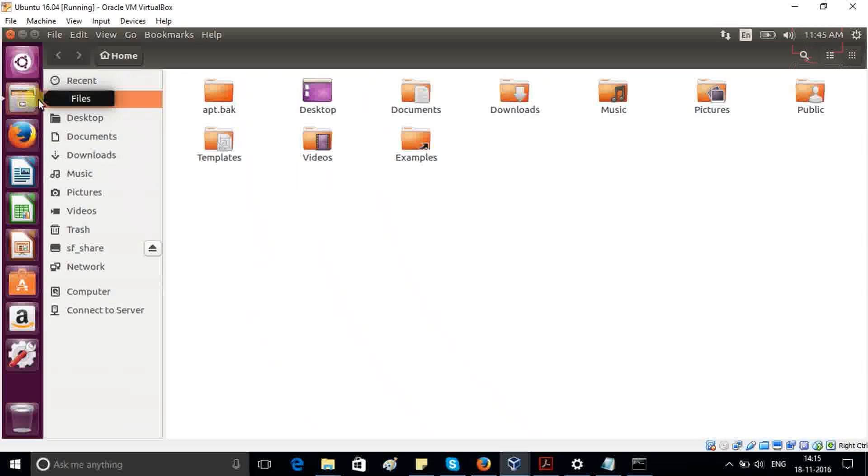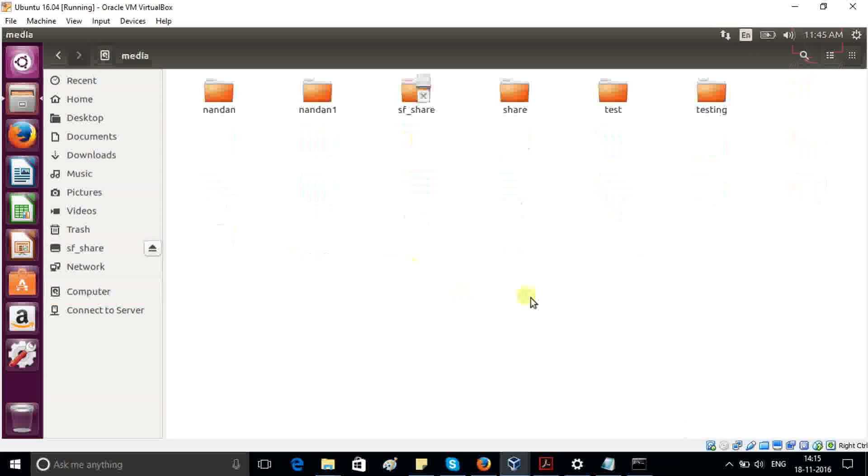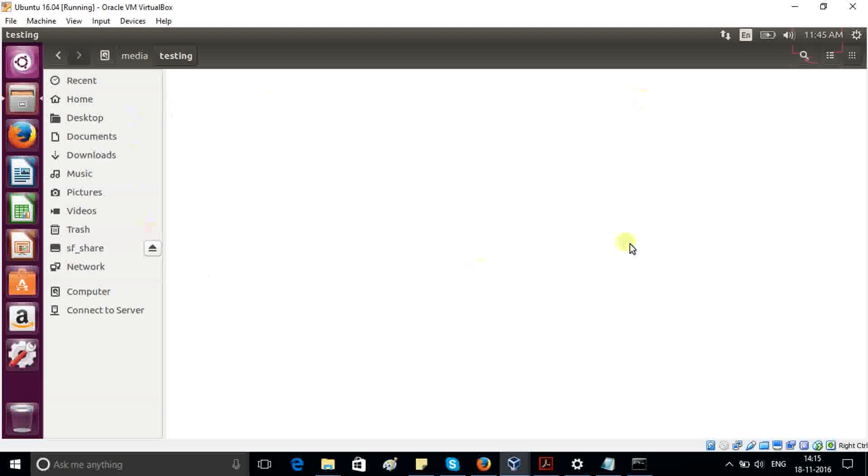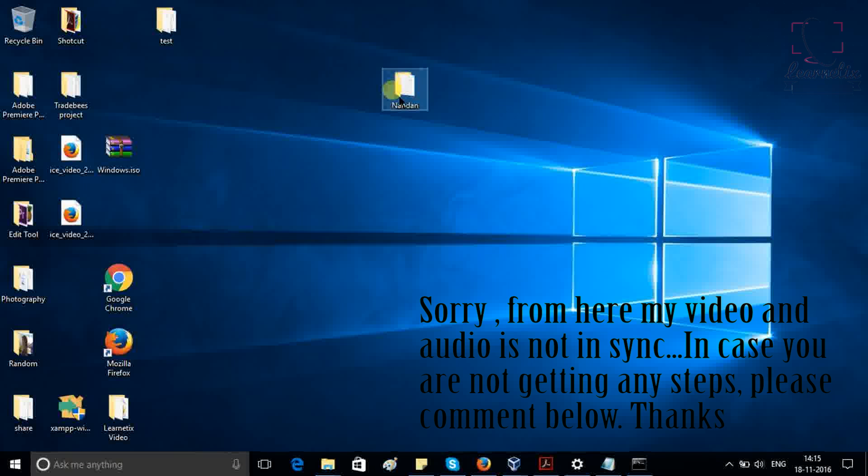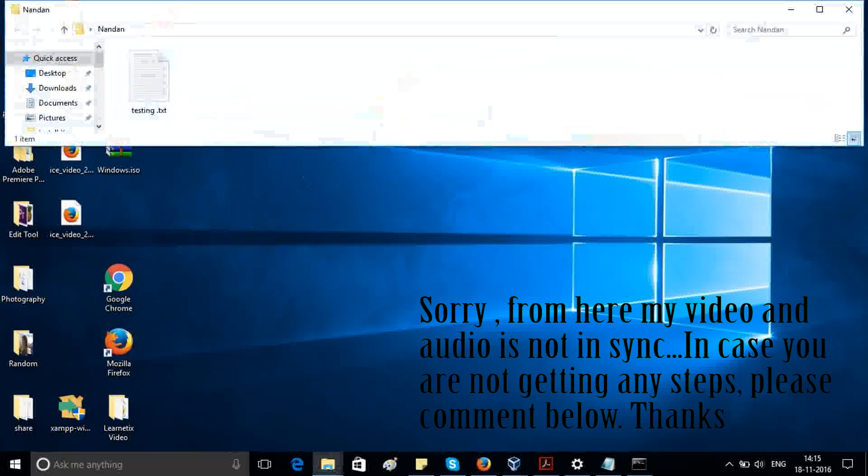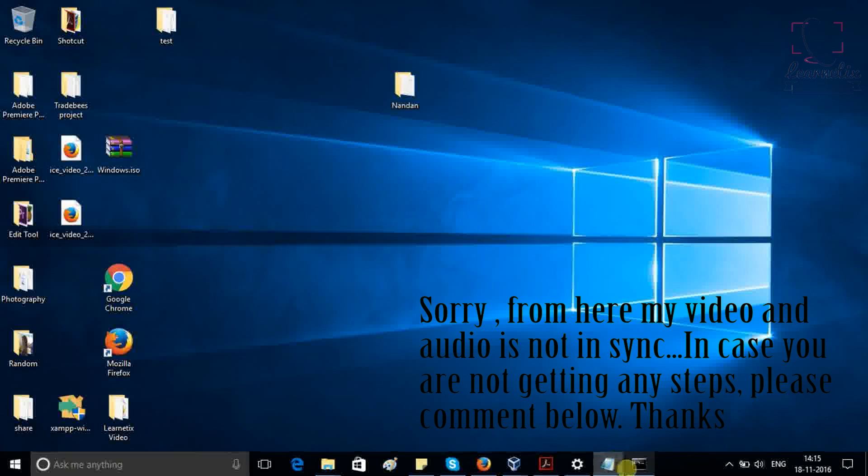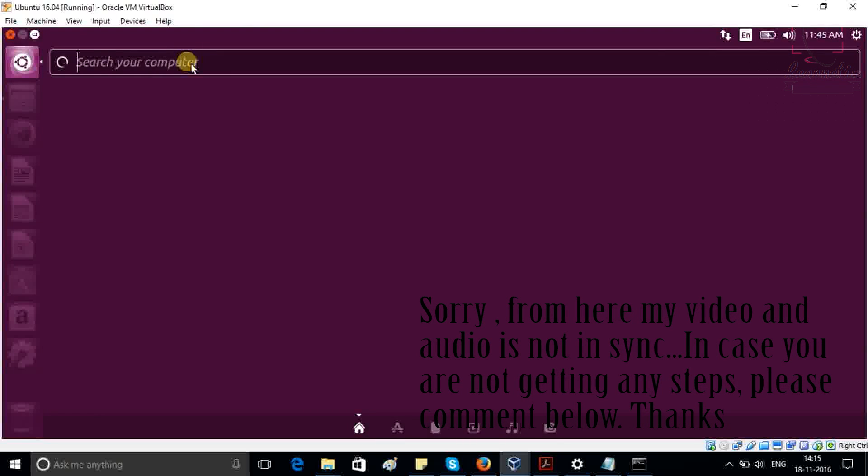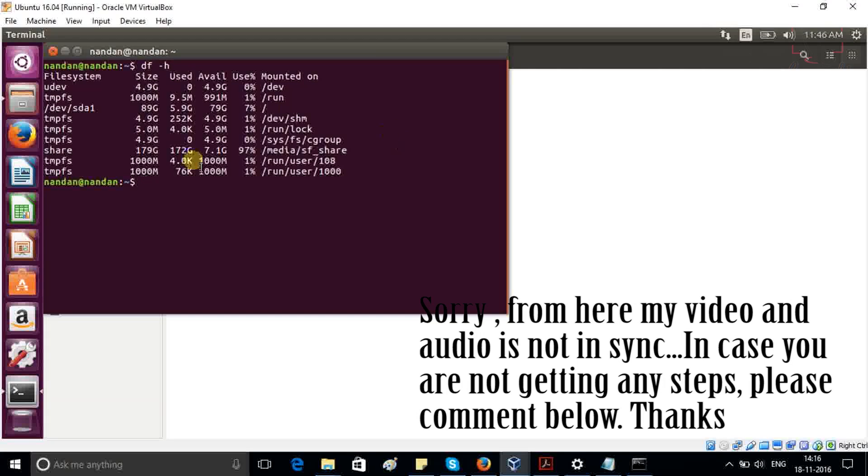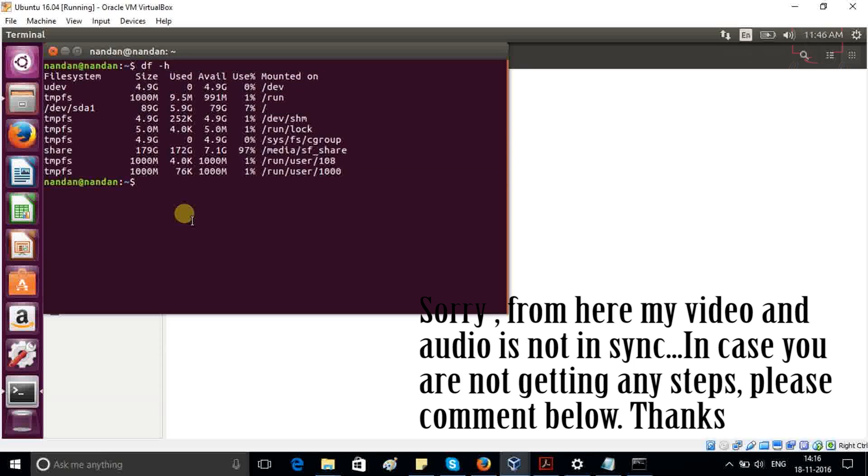Right now, if you go inside your folder, inside computer, inside media, inside testing, you are not able to see any file here. But if you check into your testing folder here, you are able to see that some file is there. So the question is why are we not able to see any file? If we check df minus H, here it is not having your mounted value. Why? Because after each and every reboot, you have to again mount your same folder.